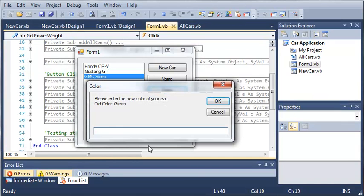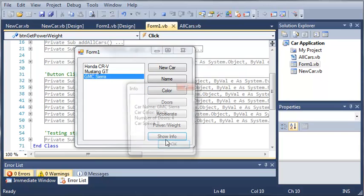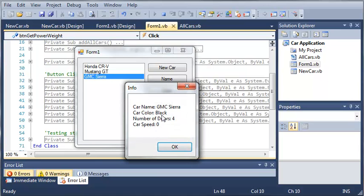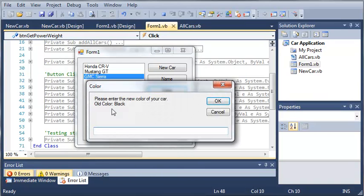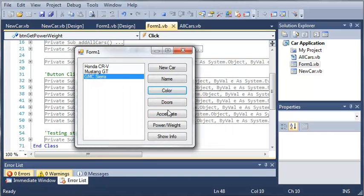Now we can change the color of it to let's say black. And if we show the info you can see that we get the color black right there. And when we change it again it shows us that the old color is black.